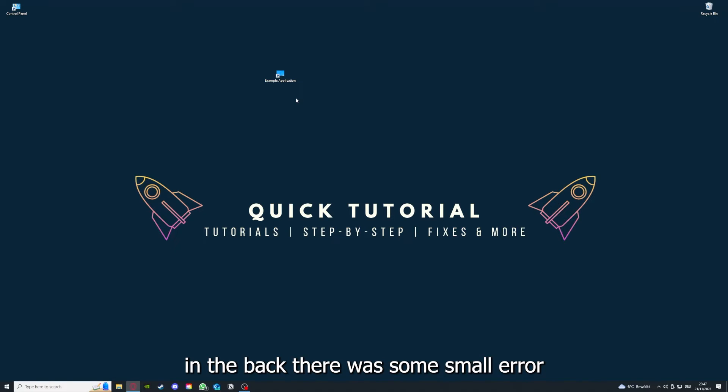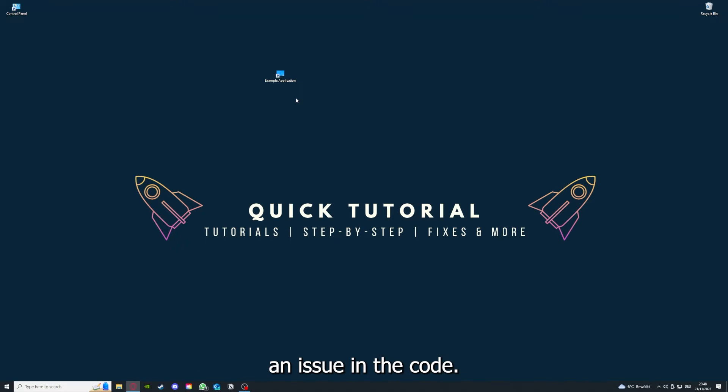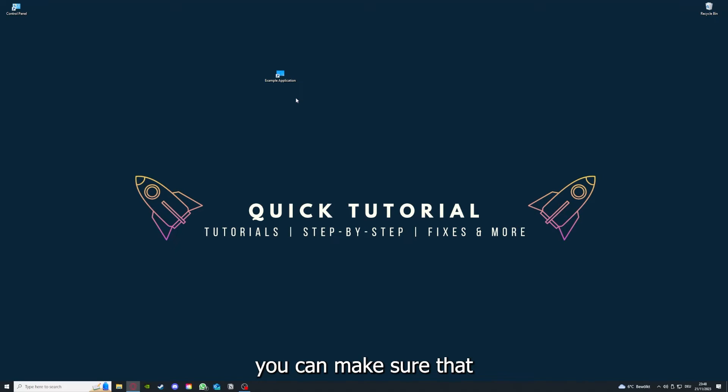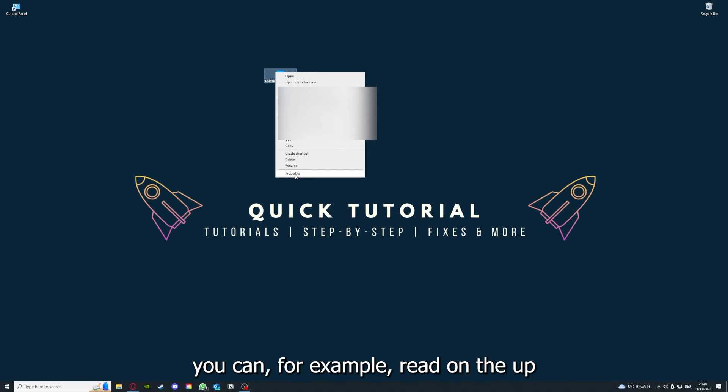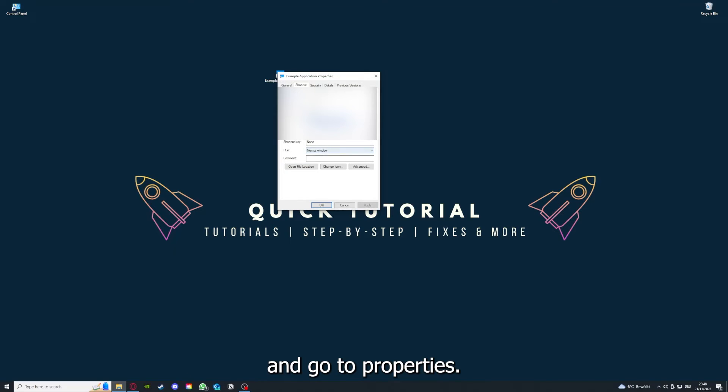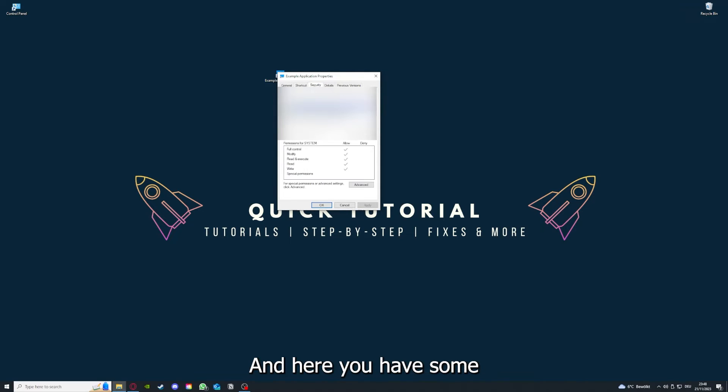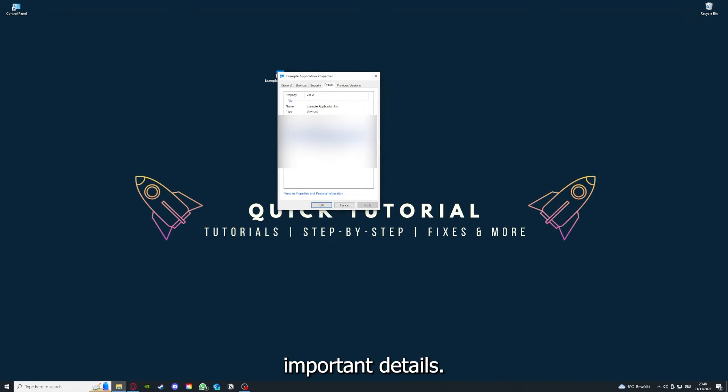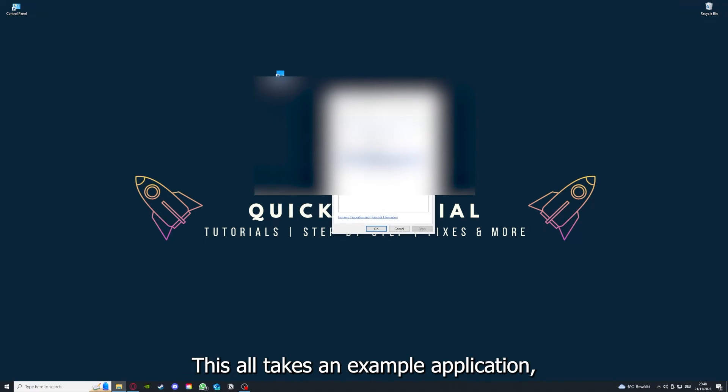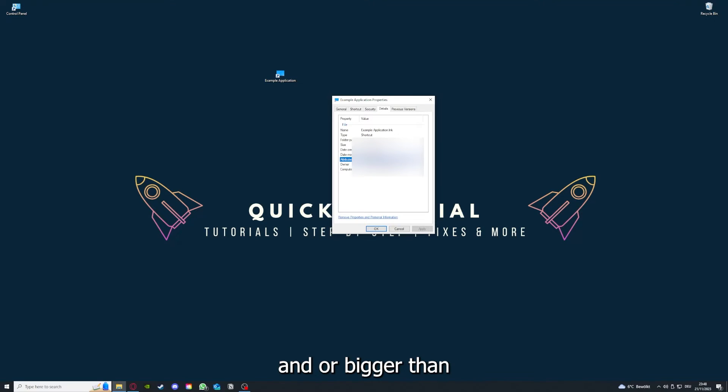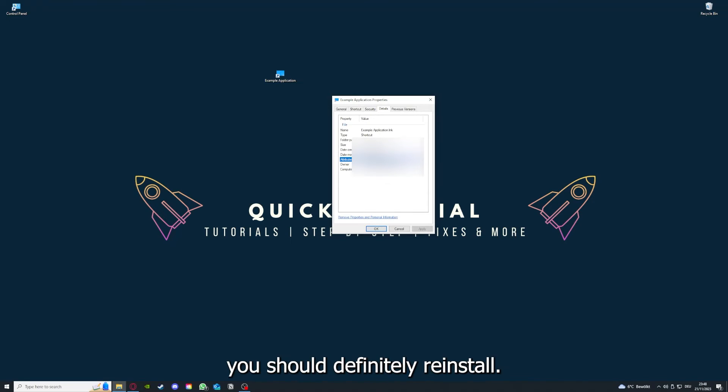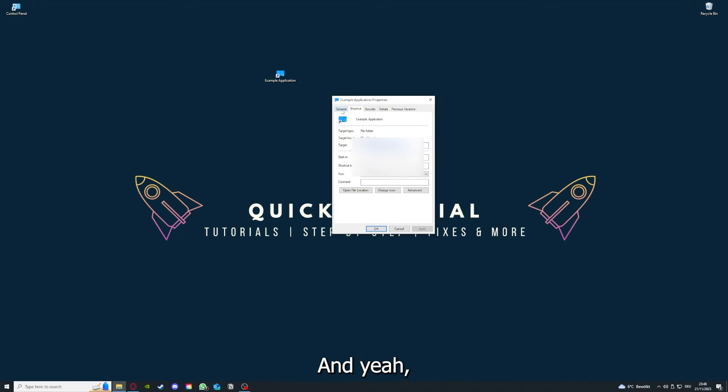By reinstalling, you can make sure that's not a problem. One last thing you can do is right-click on the app and go to Properties. Here you have some important details. This is only an example application, but here you can see if the size is very big or bigger than the application should be, and in that case you should definitely reinstall.